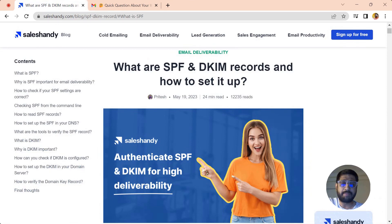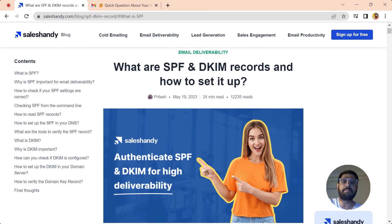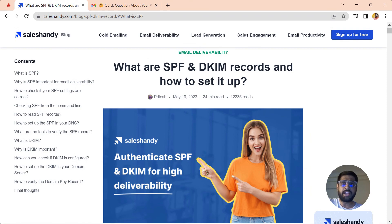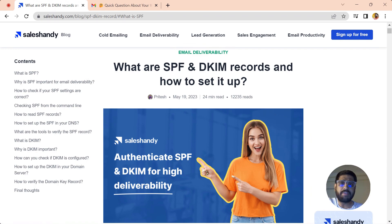Hey guys, how's it doing? I am Ritesh from Sales Handy, and today in this video we're going to talk about how you can set up DKIM in your DNS. We have also talked about SPF in detail in a separate video you can find in our playlist.